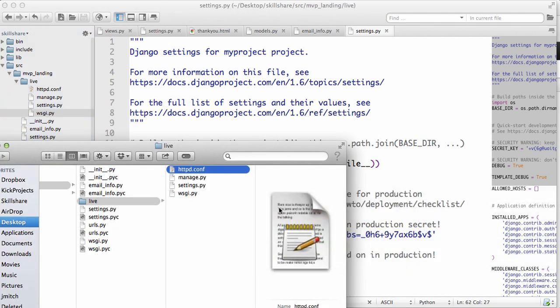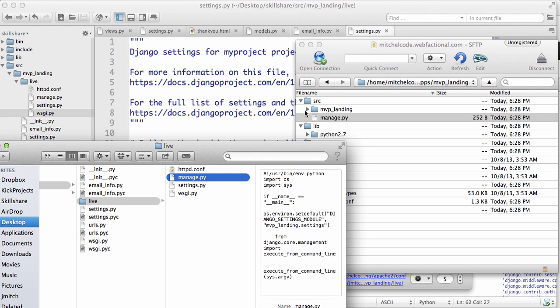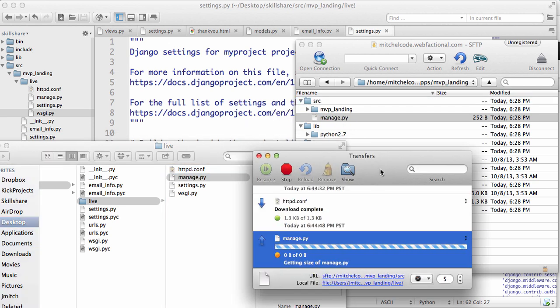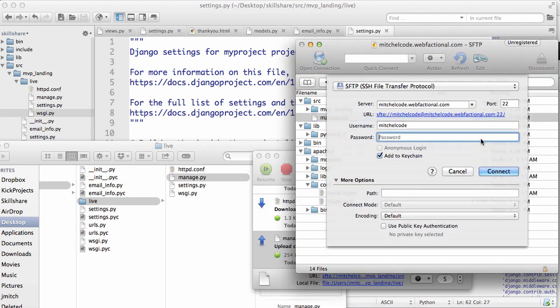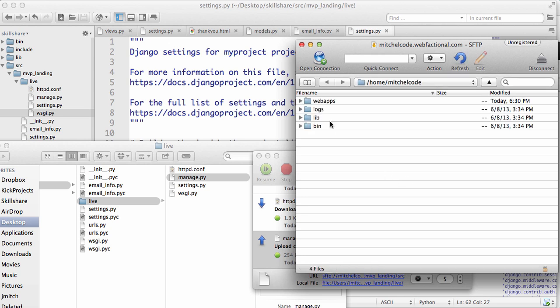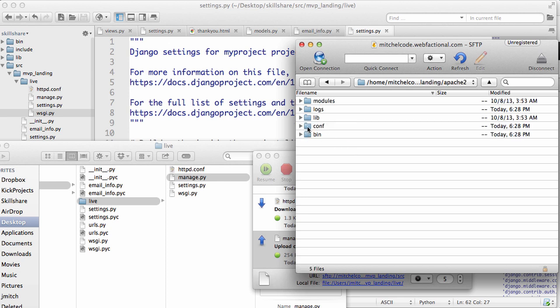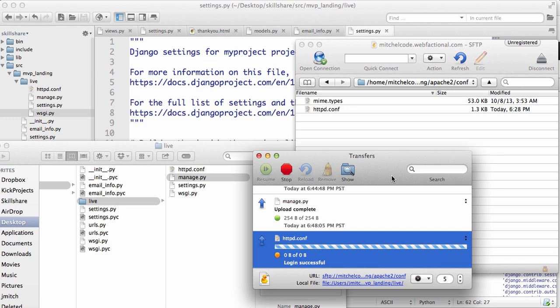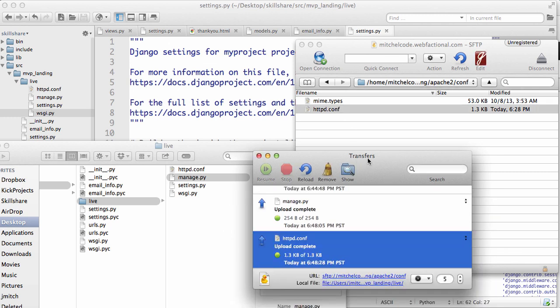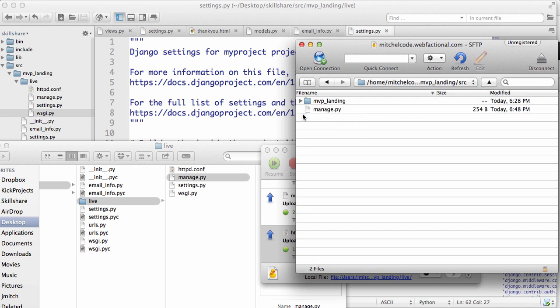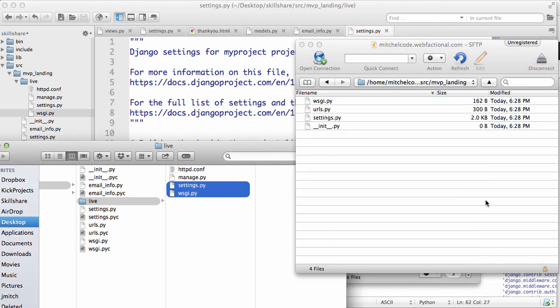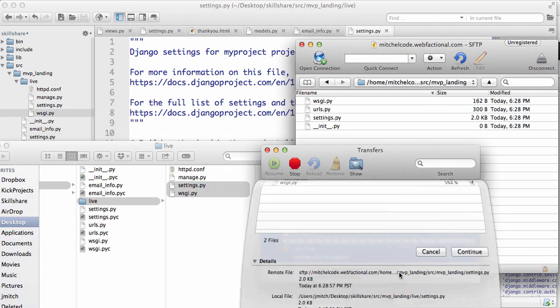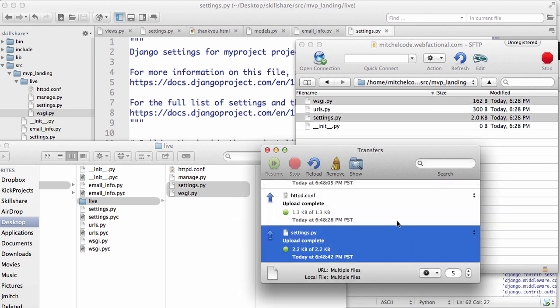So going back into here and also Cyberduck. Let's overwrite this WSGI.py file. Press continue. If it asks you to connect again, go ahead and do that. Then we're going to go into Apache into the conf and bring over the HTTPD file. Hit continue to overwrite. Let's go back into source and we're going to put in those two files. Again, go ahead and overwrite. All right.